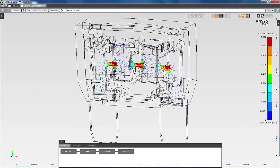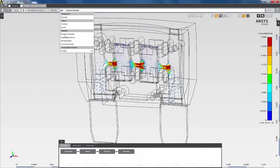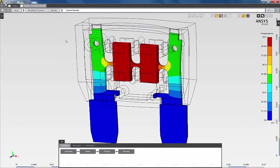I can also review the temperature contours, which show the effects of the resistive heating due to the electric current.